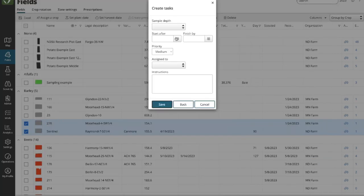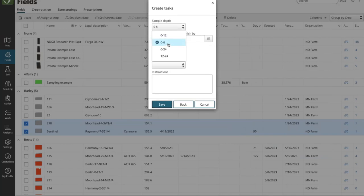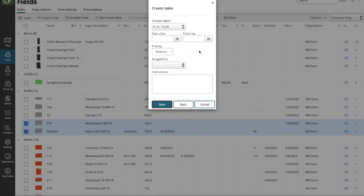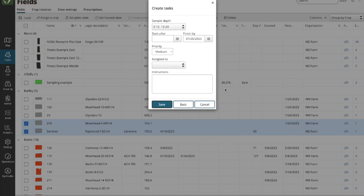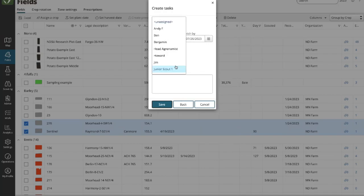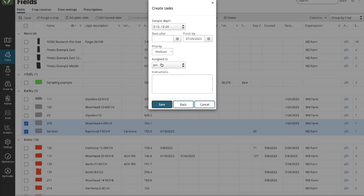On the next screen, there's one additional step where you can set your sample depth — for example zero to twelve inches and twelve to twenty-four inches. Then you can set start and finish-by dates and assign this to a user. We'll assign this to Jim and call it 'webinar' as a label. That showcases the difference in the sampling task flow compared to a standard task.